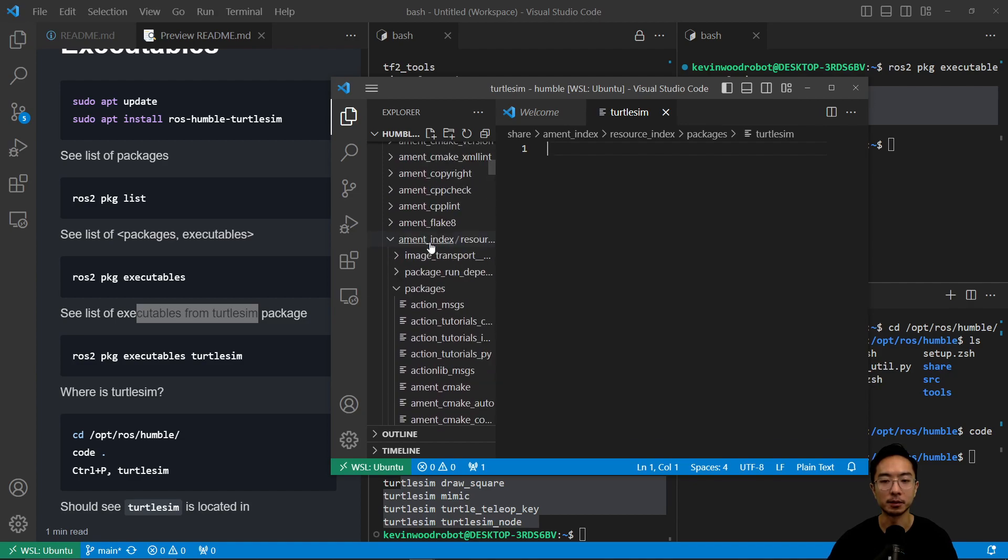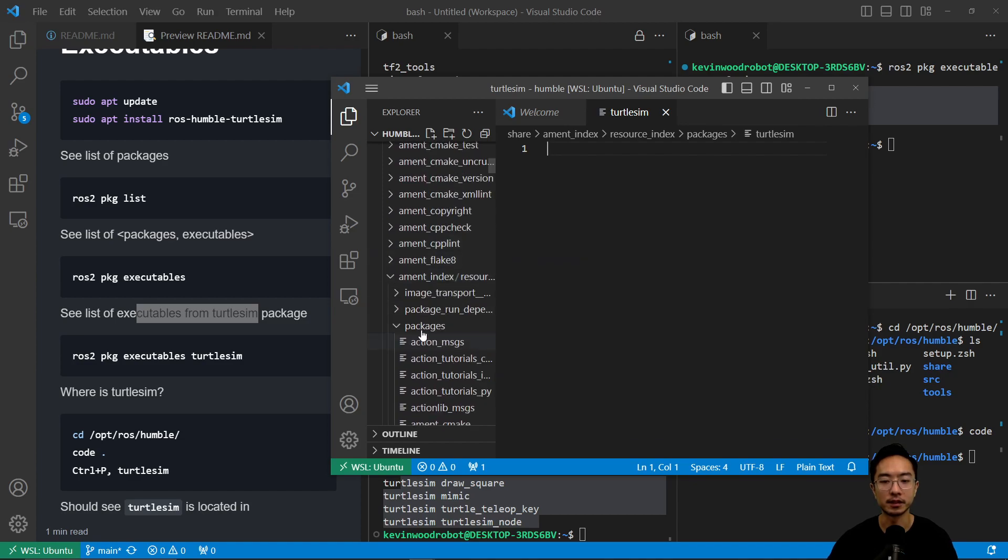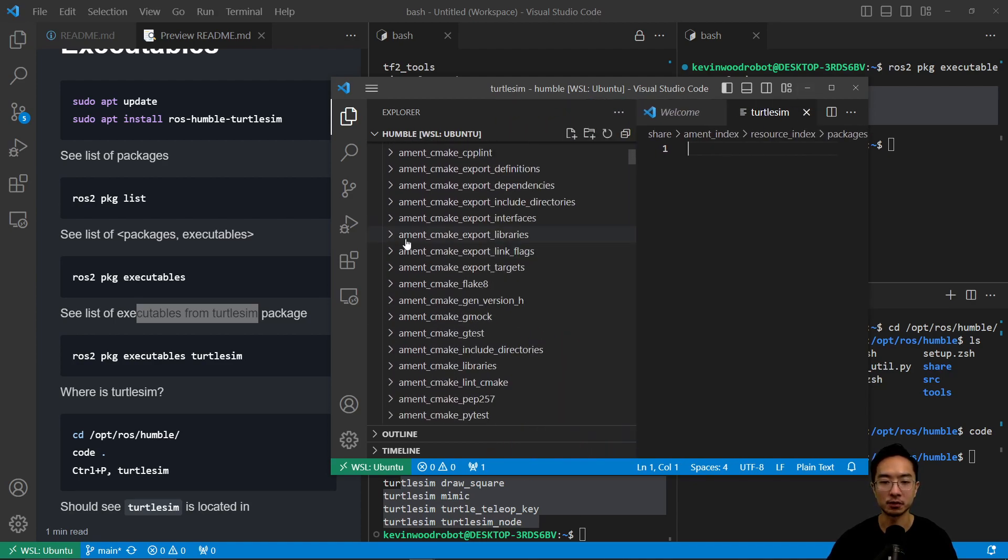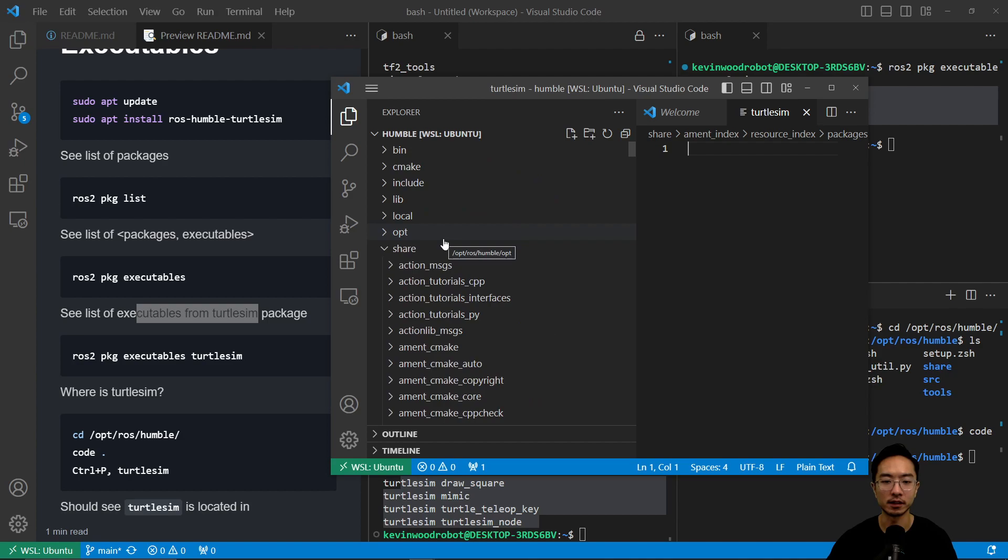If I scroll up, you're going to see amend index, resource index, packages. That's where you can locate it. It's all under the share folder here.